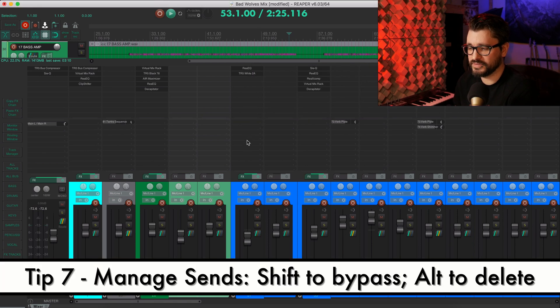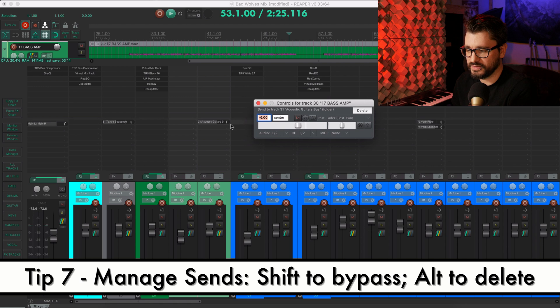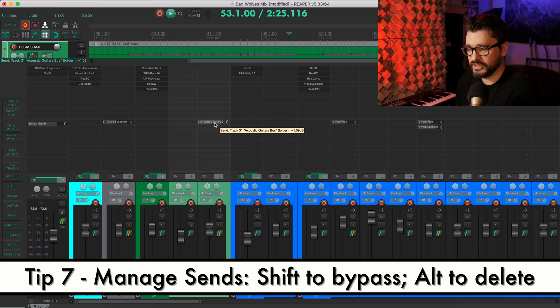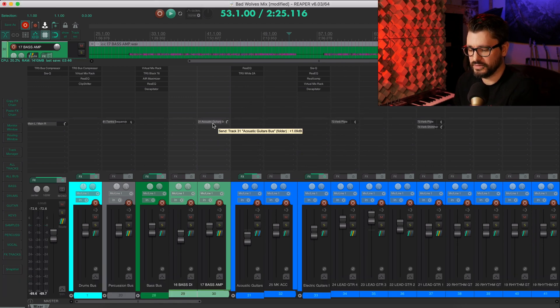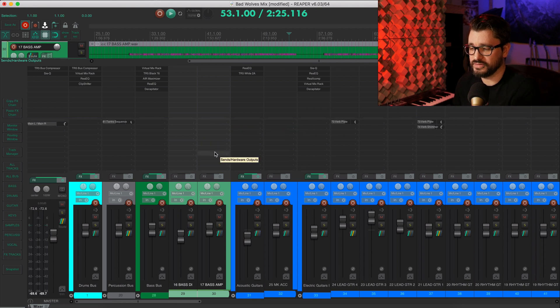So if I have a send here, what's a quick way of managing this? Shift click, it's going to bypass. And if we hit option click, that's going to delete that.